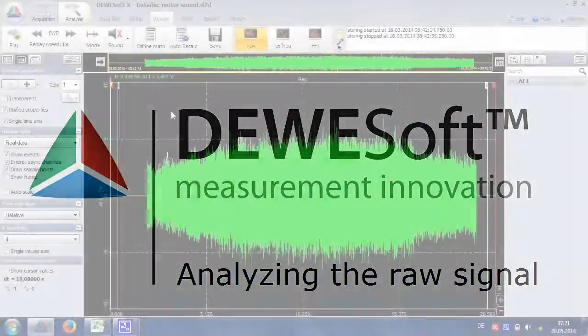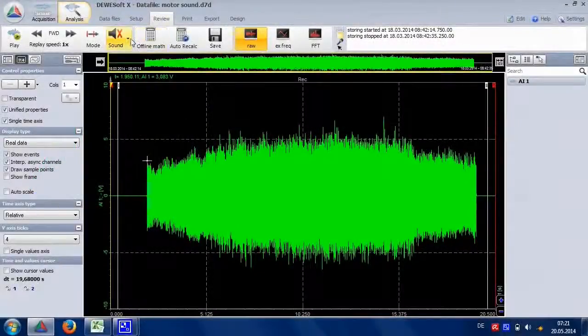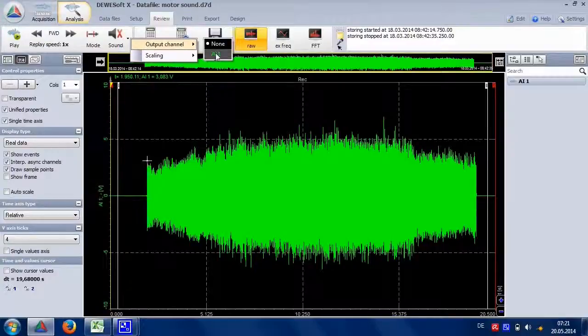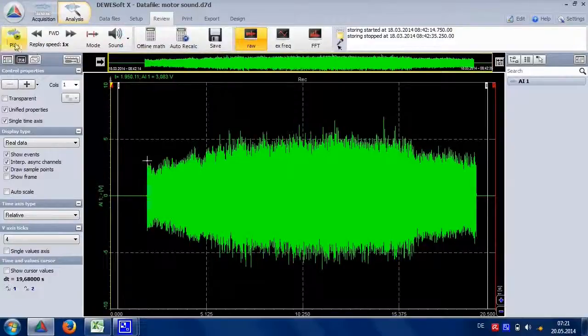Probably you know that we can replay a file through the loudspeaker. Let's listen to the signal first.